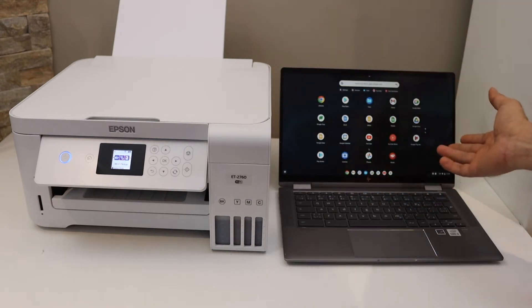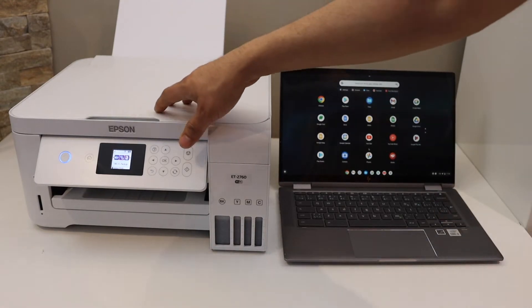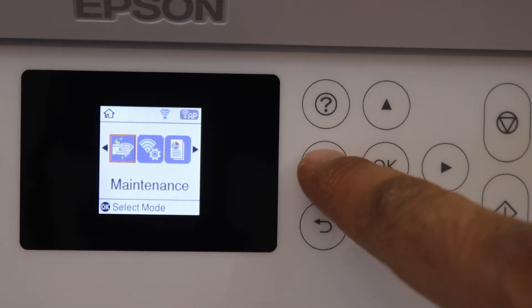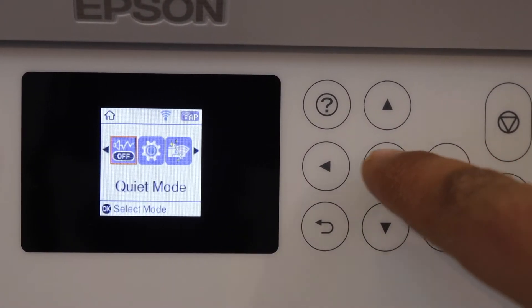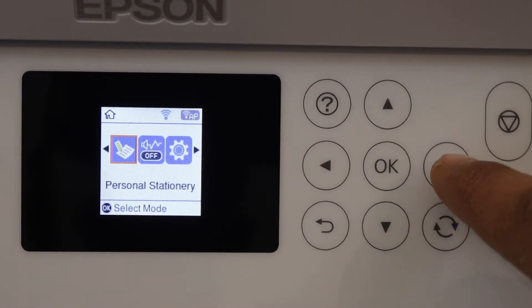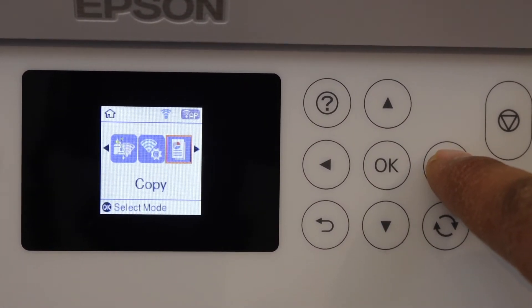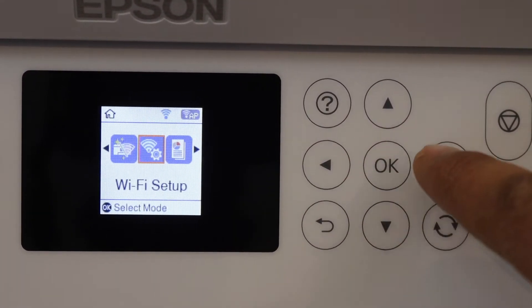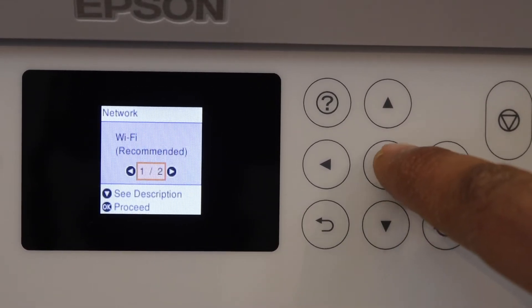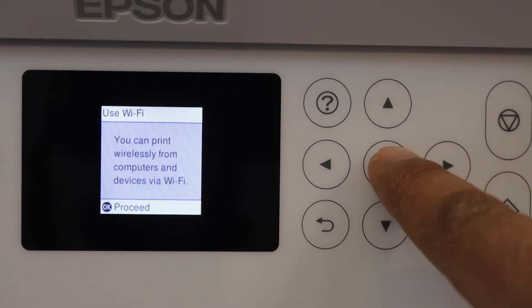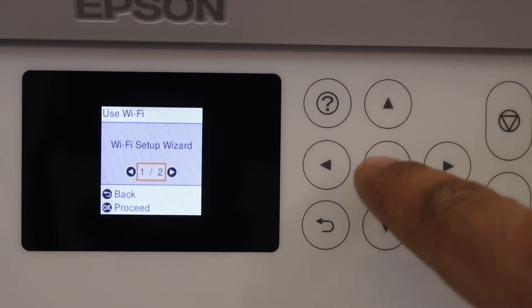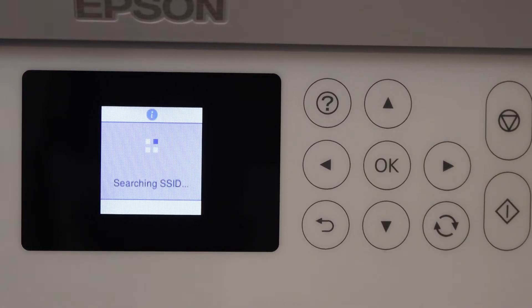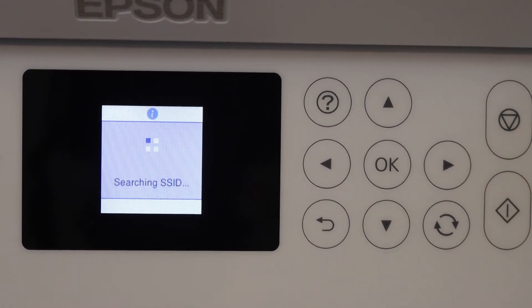Go to the printer screen and scroll ahead to look for the Wi-Fi setup and click OK. Select Wi-Fi recommended, then Wi-Fi setup wizard. It will display the list of Wi-Fi networks. Select it and click OK.